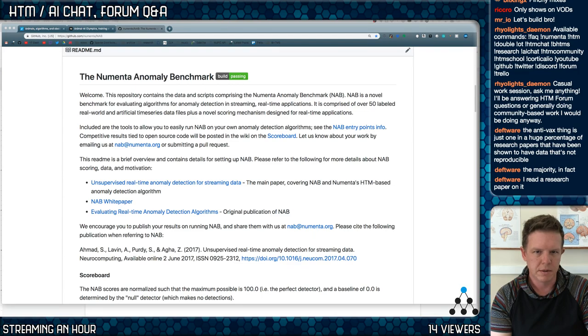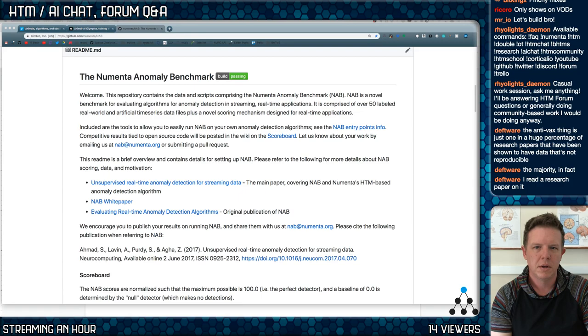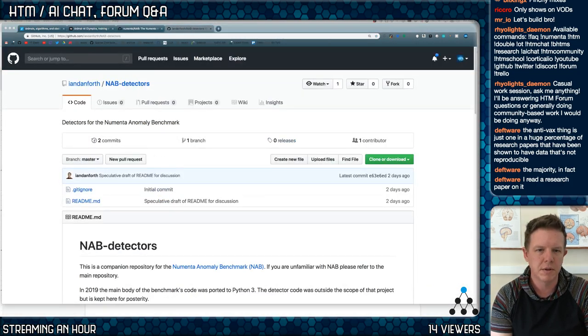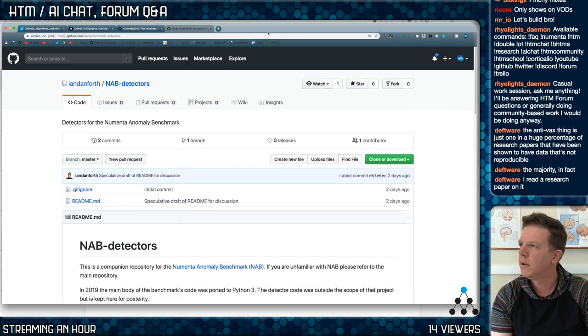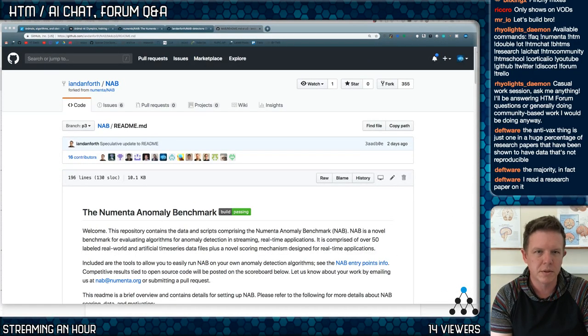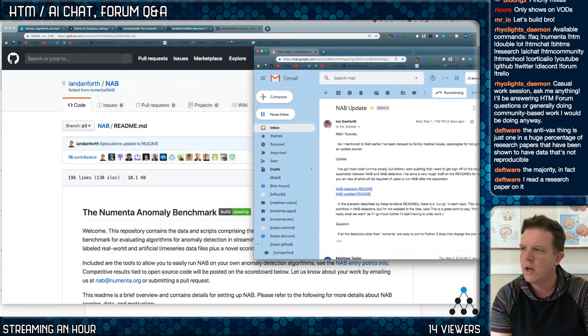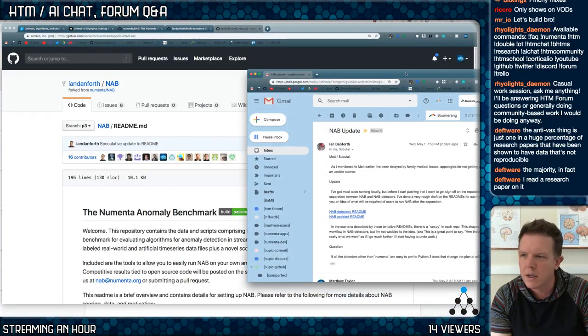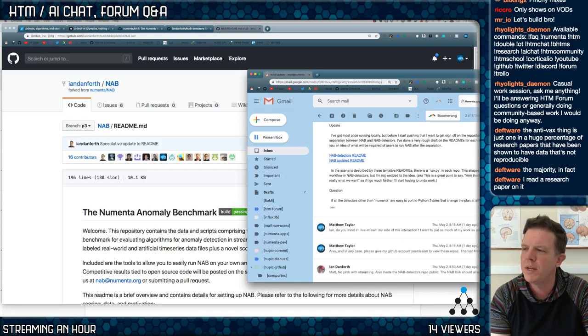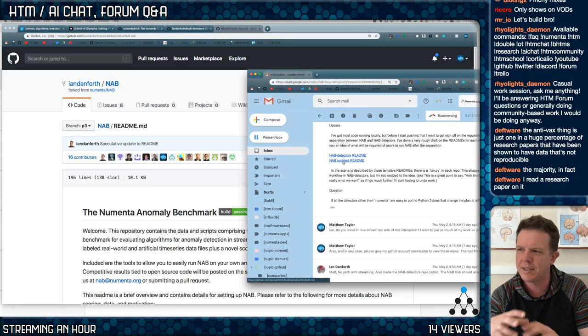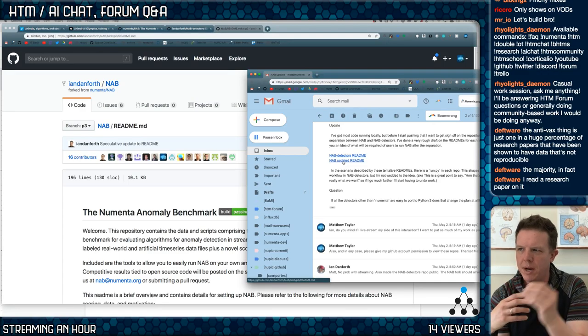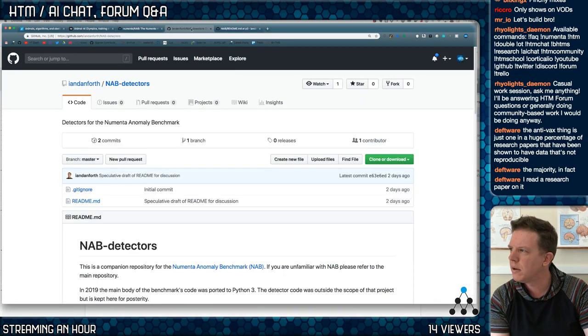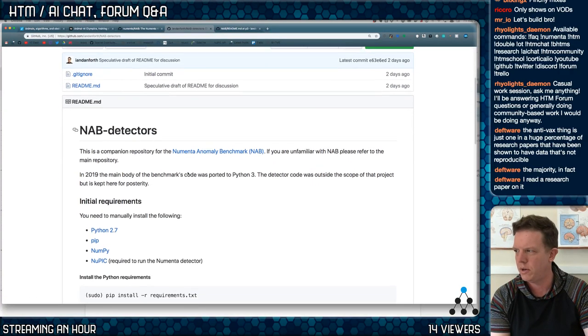Here's the code I'm going to be reviewing. This is all public at this point. Ian gave me permission to show this, so he's helping us get Python, basically NAB, the detectors separated out into another repository. There's a NAB detectors repository.